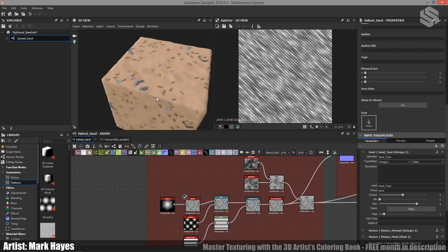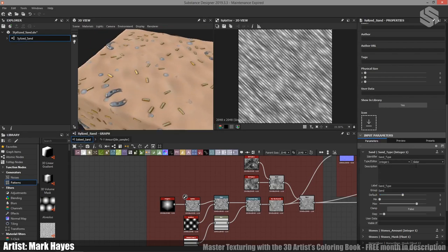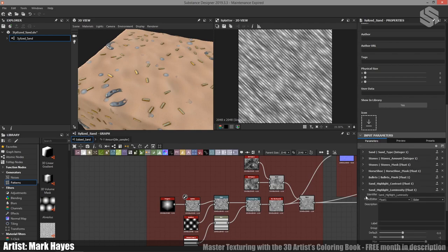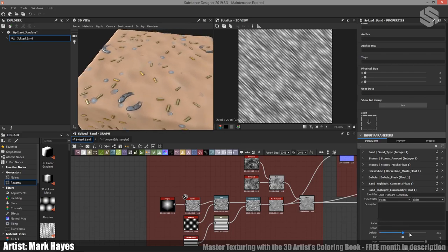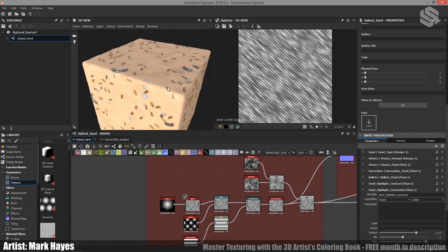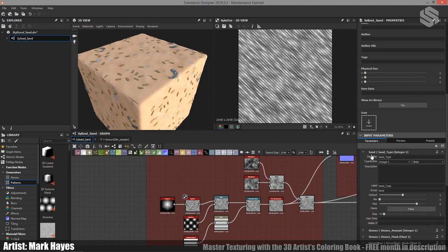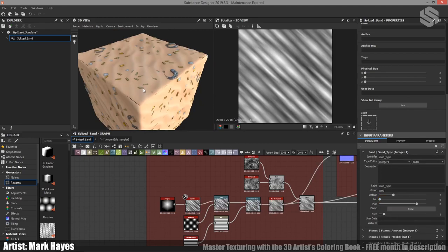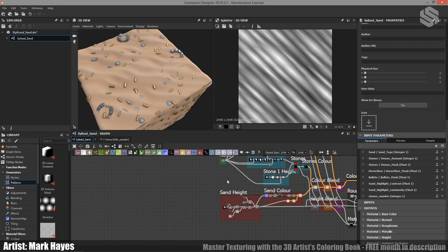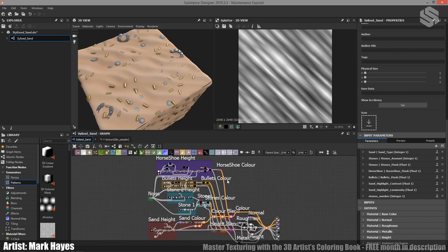When combining this sand type parameter with the highlight we looked at earlier in our color section, this becomes much more powerful. If you start cranking that highlight up when you change the sand type, you're getting those edges highlighted on a completely different looking material. So with all that covered, I think we've come to the end of this breakdown. Thank you all so much for watching — I hope you learned something and I hope you enjoyed it.